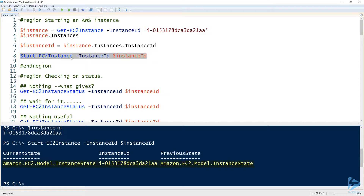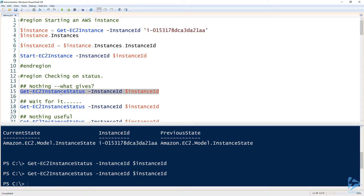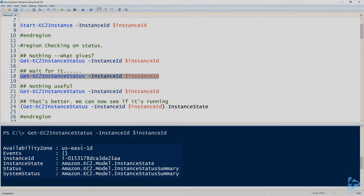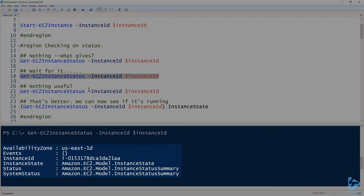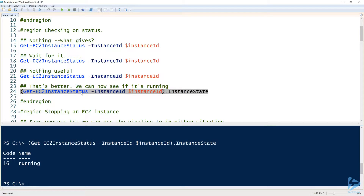Now I'd like to check the status. Get-EC2InstanceStatus is supposed to get the status of the current instance — whether it's stopped, started, and so on. If I just wait a minute, it does actually come back with some information about the instance status. Looking through the output, I can see an instance state property, and when I narrow down to that instance state, the name shows 'running'. So our instance is running.